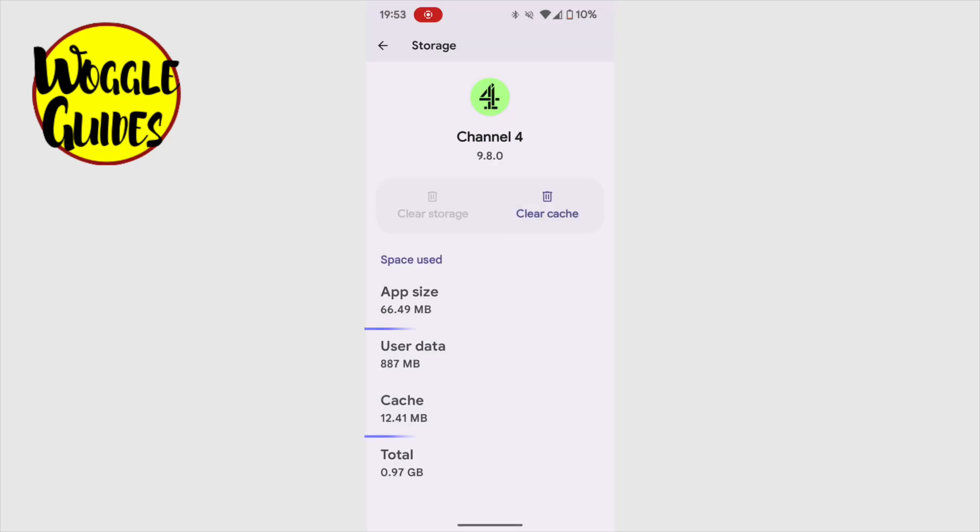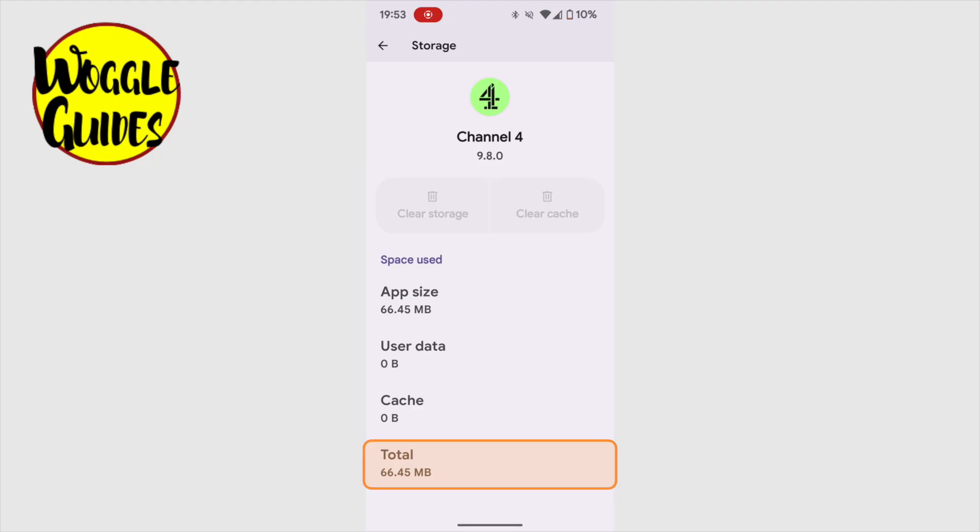You'll see that both the user data stored on this app and the temporary cache data is now completely deleted. The total size of the app on my phone has been reduced from nearly 1GB to just 70MB, the size of the app itself.